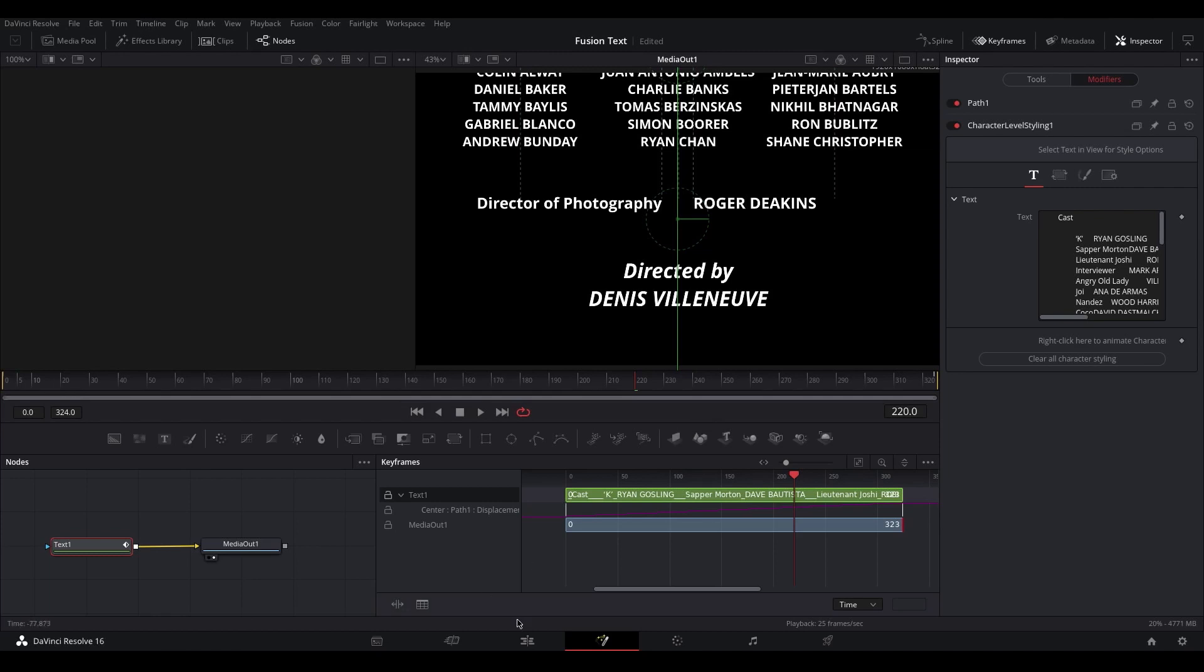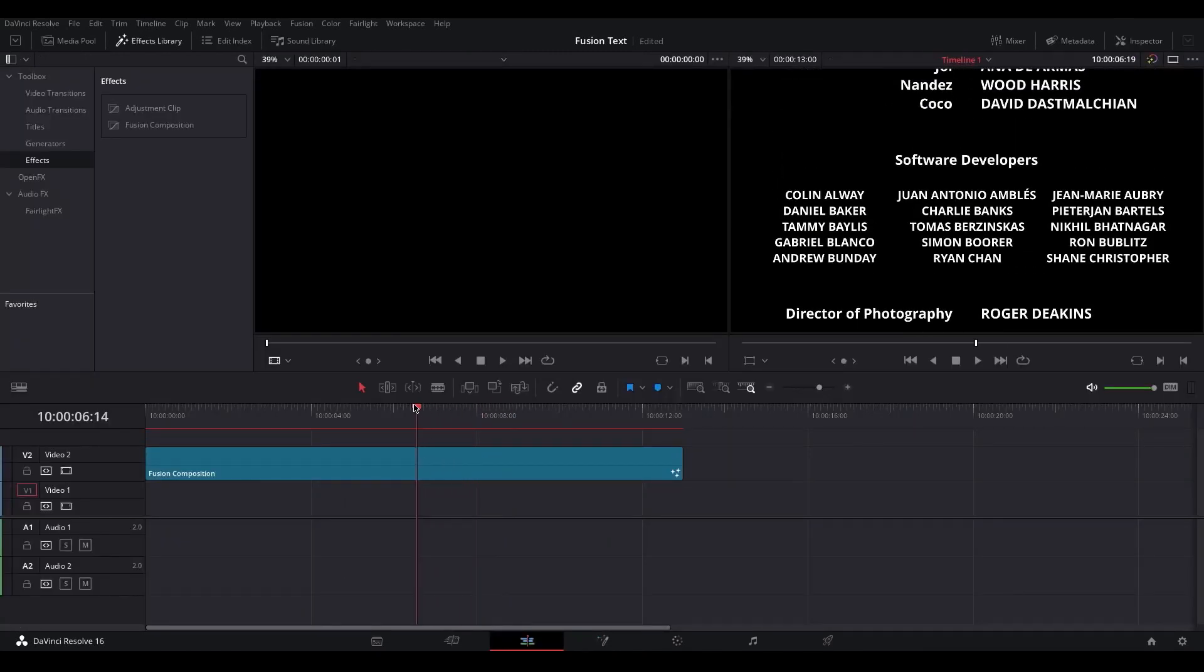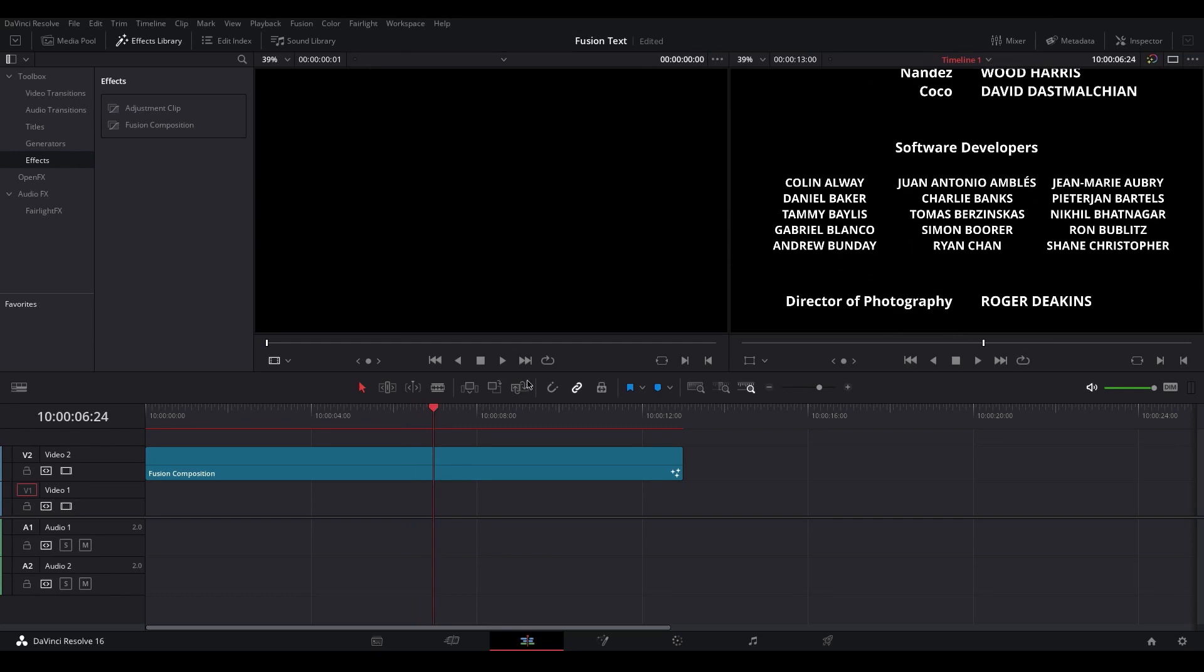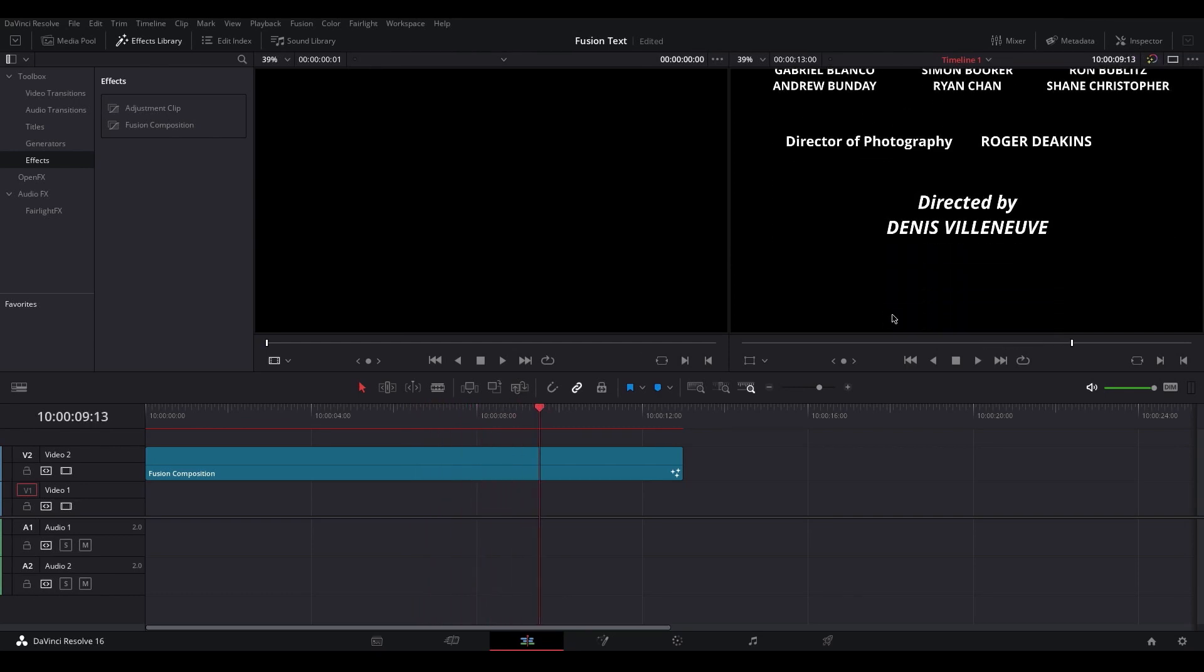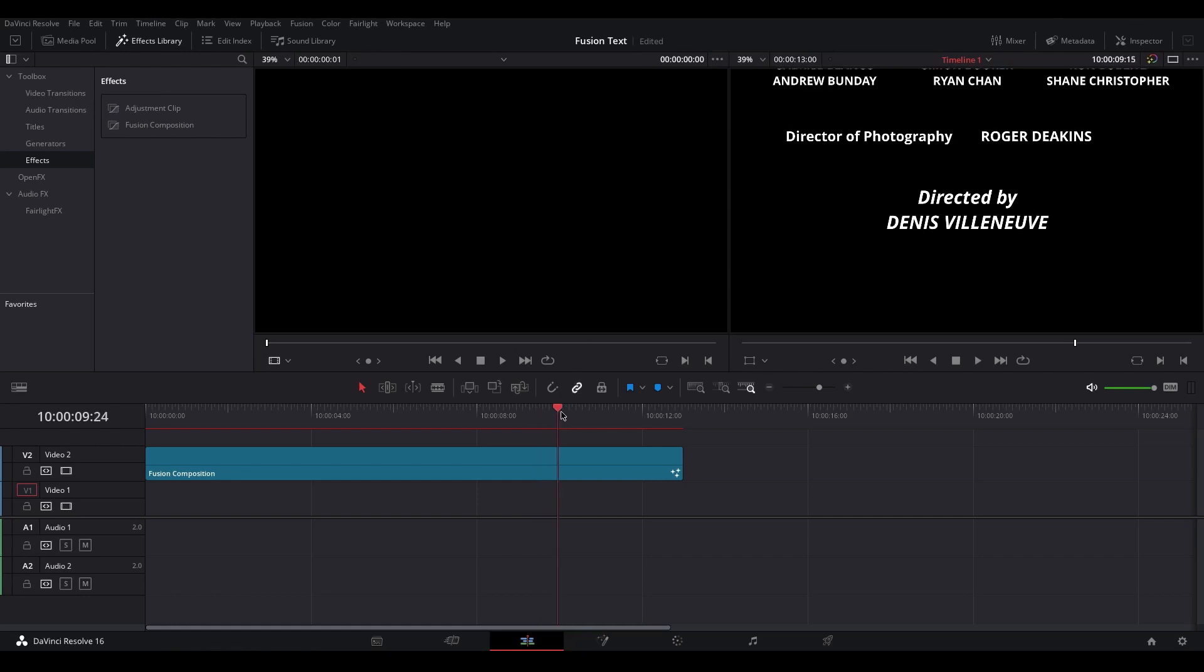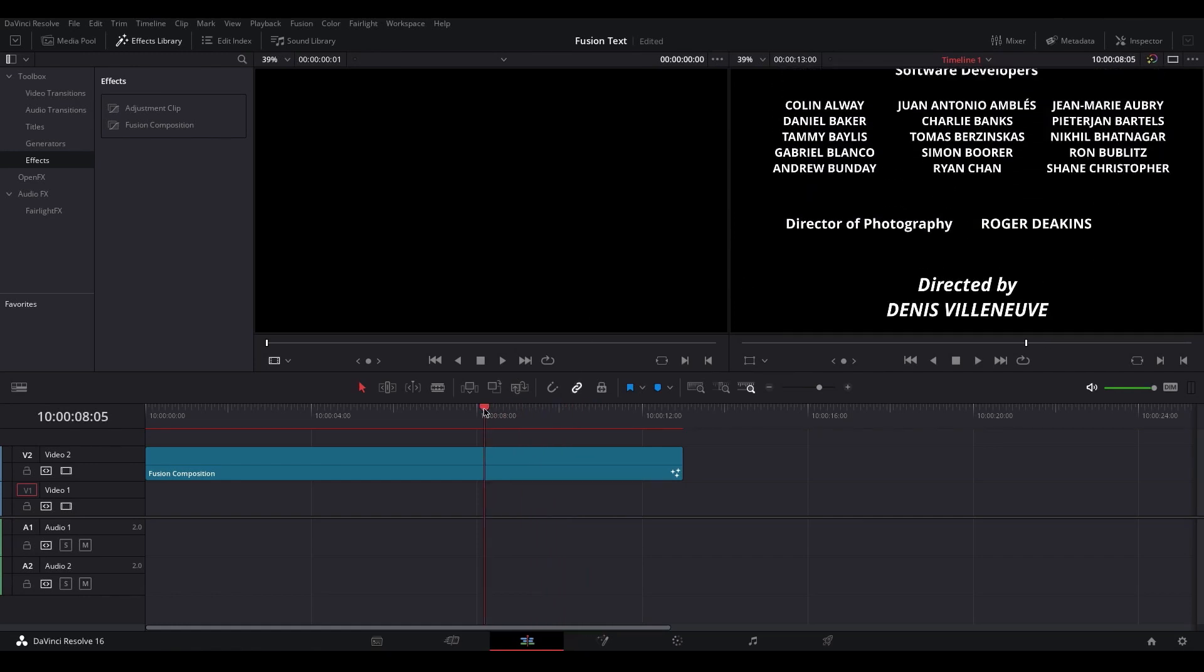So heading back over to the Edit tab, you can see we've got this text formatted differently to all the other text, and again we've got this text formatted differently to the rest. And all of that is done in the one single Fusion text node.